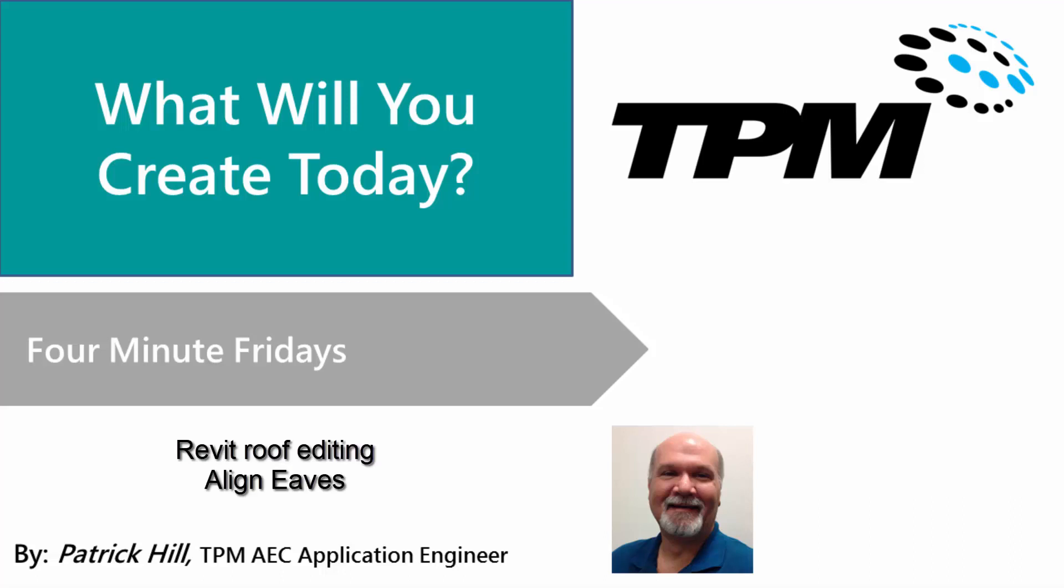Hello and welcome to TPM's Four Minute Friday. Today we're going to take a look at the roof command inside of Revit, but more specifically the align eaves command.